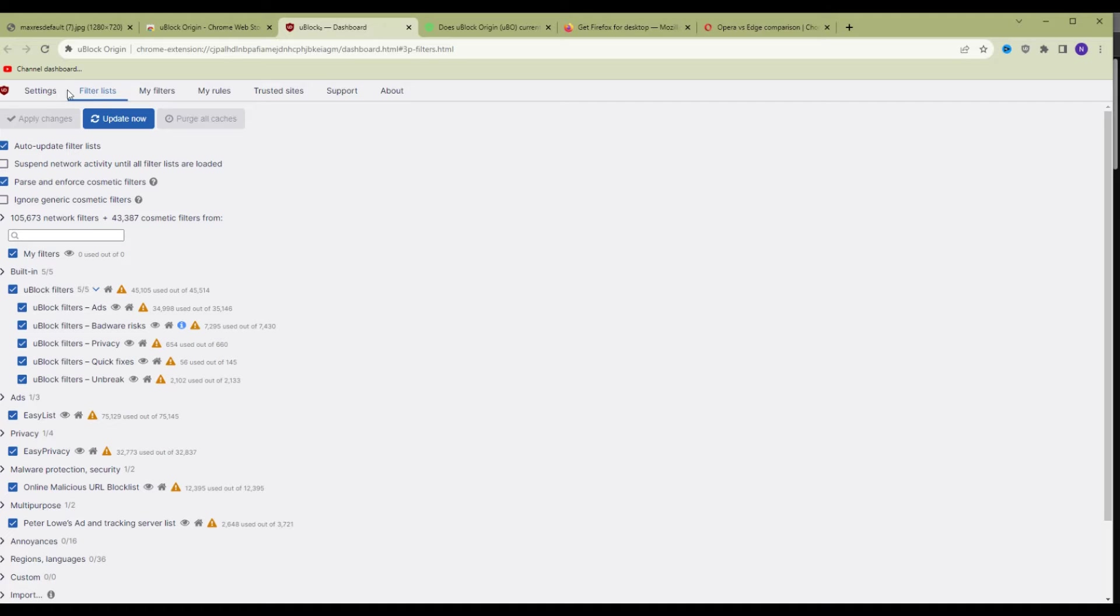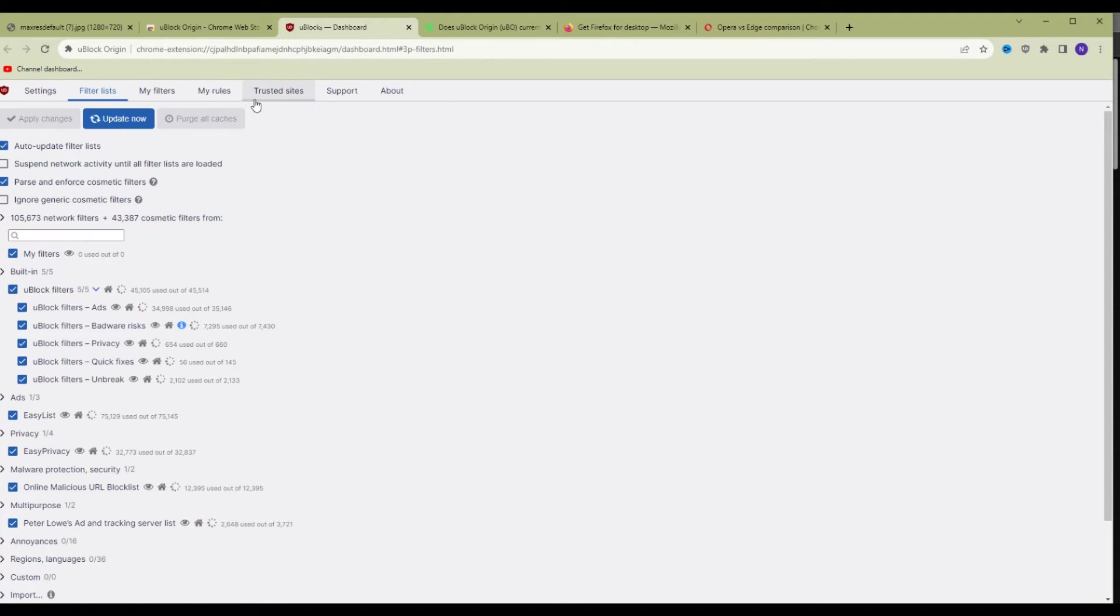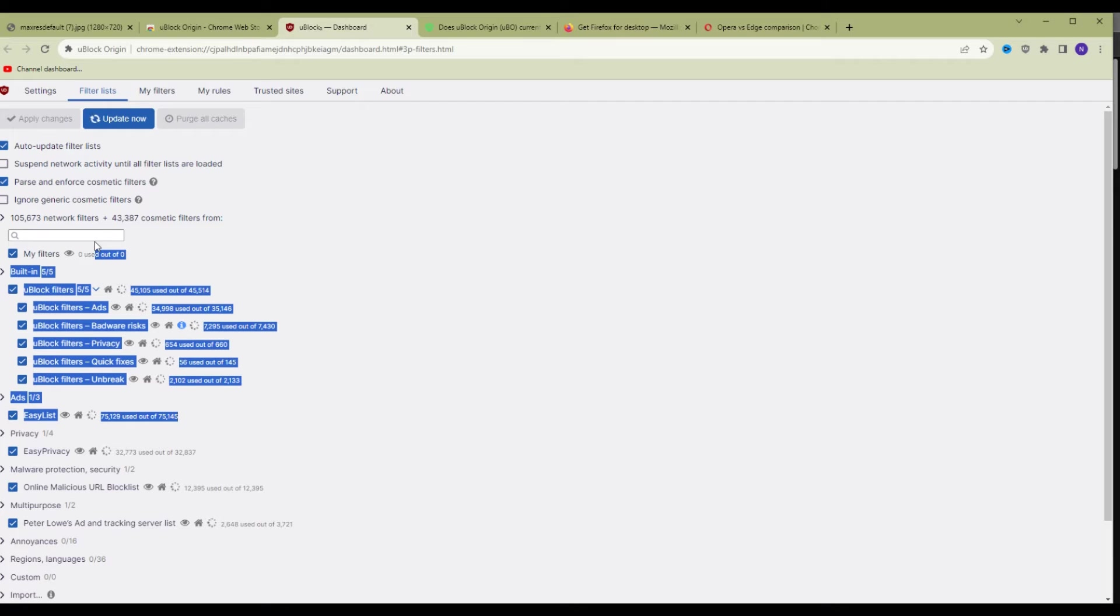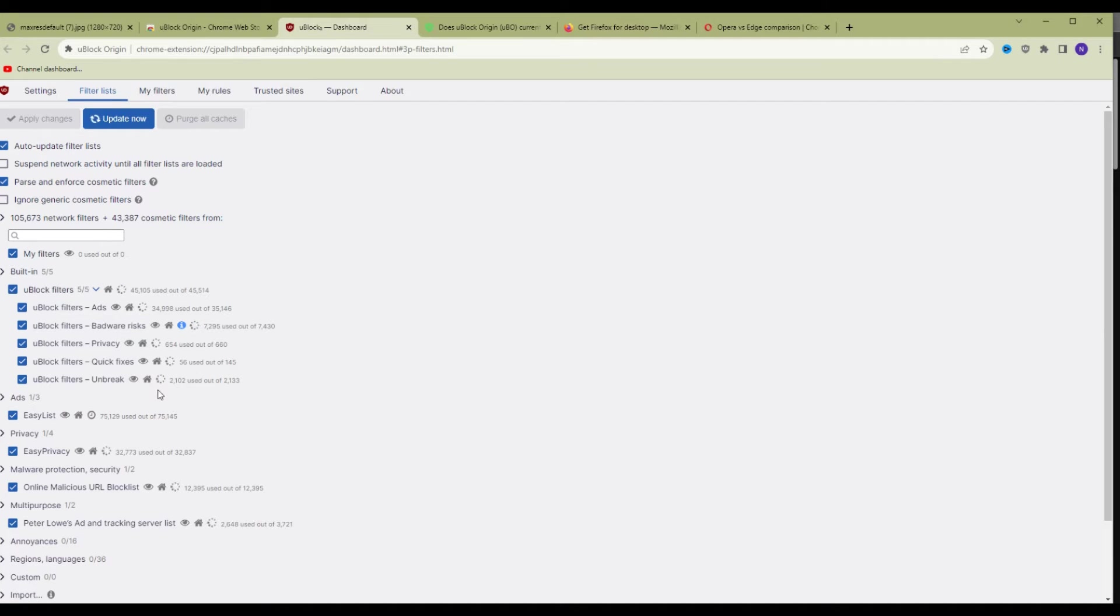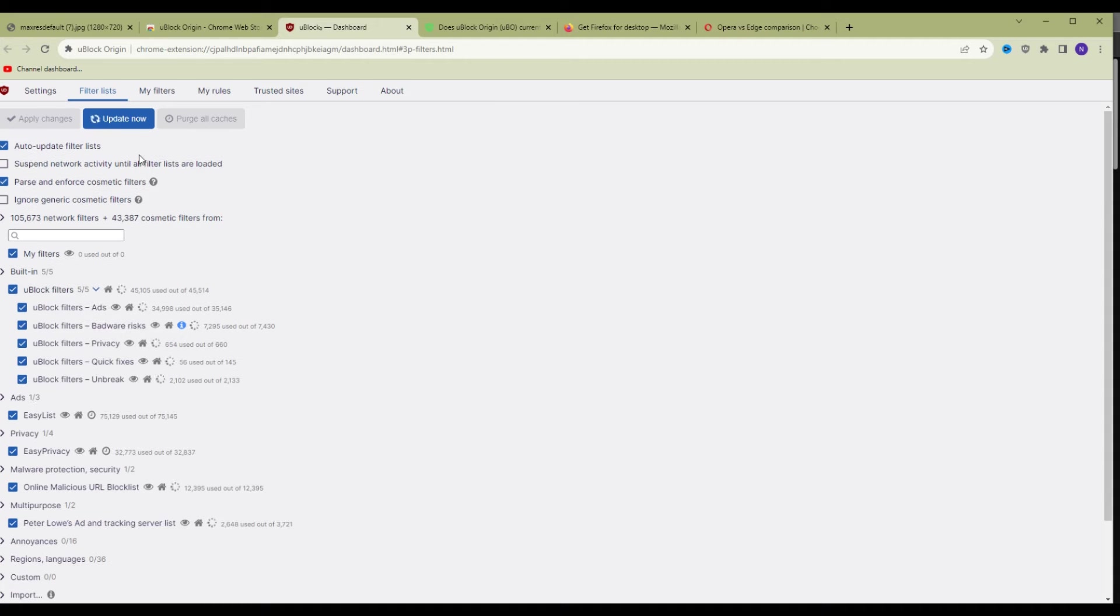Make sure you click on the filter lists tab right here and purge all caches. Once you click that button, the update now button will be available. Click update now. This is going to update all the filters for Ablock Origin.